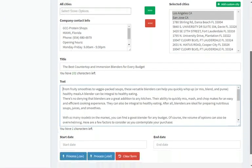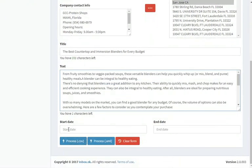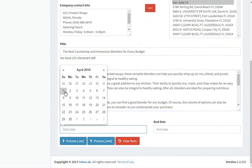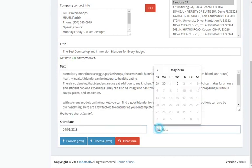In order for your website to look well established, there should be a few articles backdated. Here, it's possible to set any time interval and the generated articles would be randomly published between that day and today. For today's presentation, I'll backdate articles by one month.